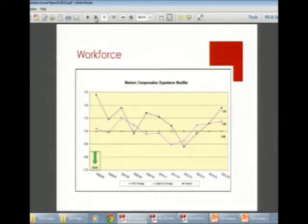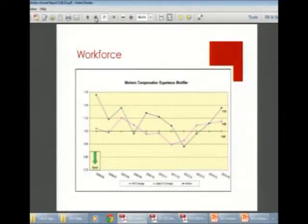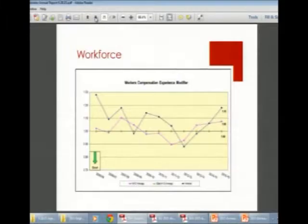Moving to our workforce focus area. Our workers' compensation experience modifier is currently at 1.18, above the goal of being below 1.0 — meaning this is an area of need. We are addressing this by working with a new workers' compensation provider and scheduling safety training for employees.